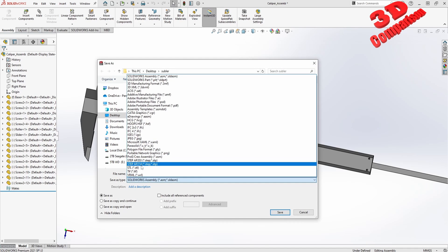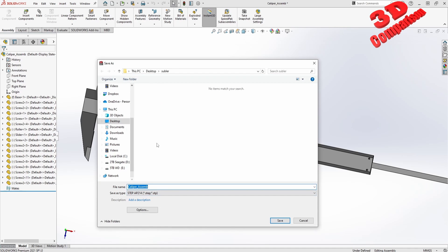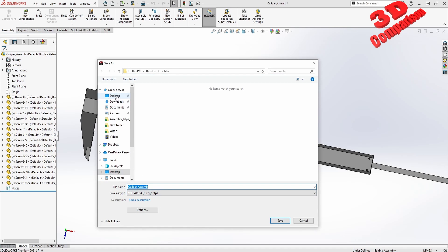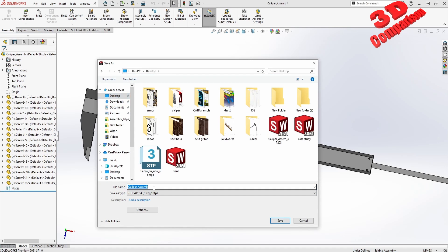I will save this as a STEP file AP214. This is the newer version that will also transfer colors. If I go on desktop, I will call this Caliper Assembly One.